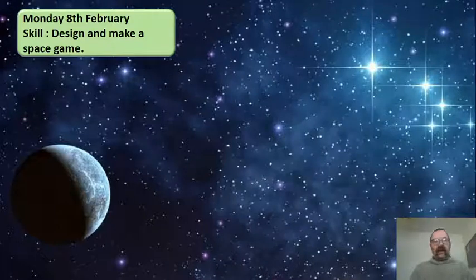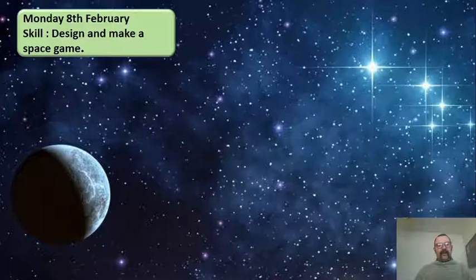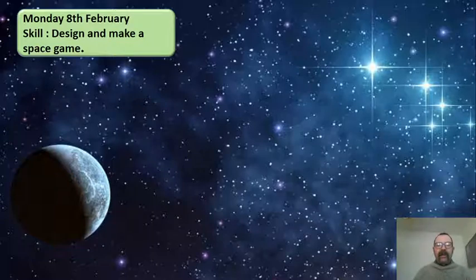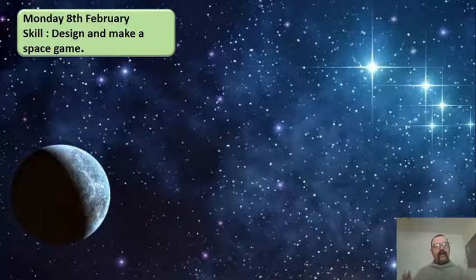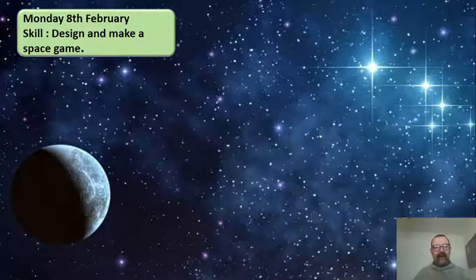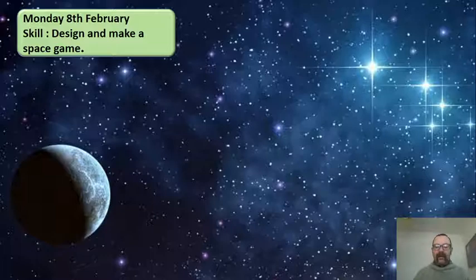Good afternoon, Year 5. We're going to do something a little bit different for this session. It's quite an open-ended task, so it's really down to you. I'm not going to tell you what to do — you're going to have to really think about this. Design and make your own space game. I don't mind what you do or how you do it, but it must have a space theme.